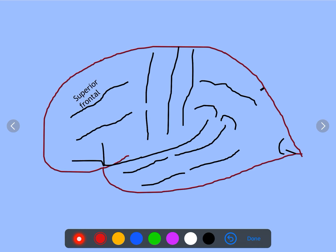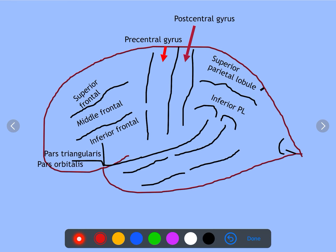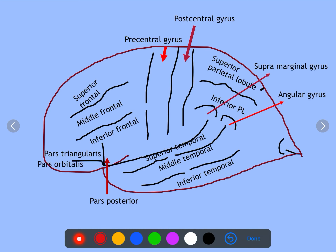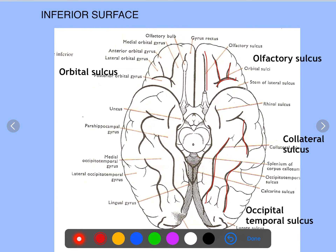The different gyri are: superior frontal gyrus, middle frontal gyrus, inferior frontal gyrus, pre-central gyrus, post-central gyrus, superior parietal lobule, inferior parietal lobule, pars orbitalis, pars triangularis, pars posterior, supramarginal gyrus, angular gyrus, and superior, middle, and inferior temporal gyri. That covers all the important gyri and sulci over the supralateral surface.